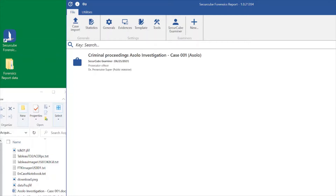Getting started with the Forensics Report is simple. Just click on the new case button at the bottom of the window at the interface, and you can create a new case.